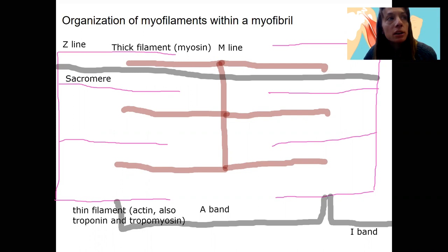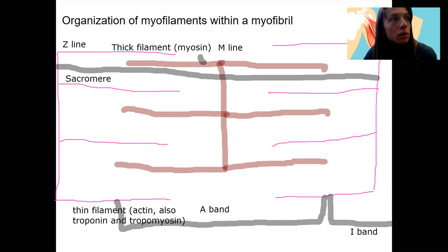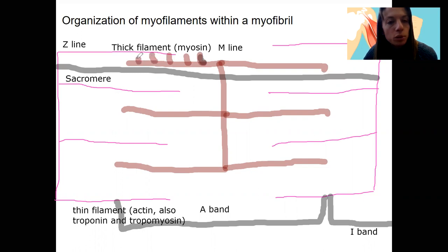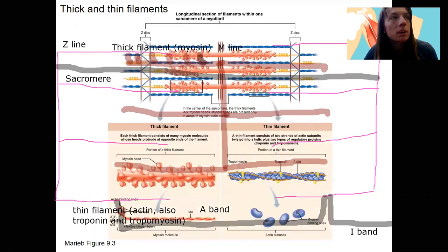During contraction, the thick and thin myofilaments move — they don't shorten themselves. The myosin actually has heads on it, called myosin heads, and it's going to pull the actin along with it, pulling the actin inward. That pulling action is going to cause contraction. Let me show you a picture of this that's not drawn by me.